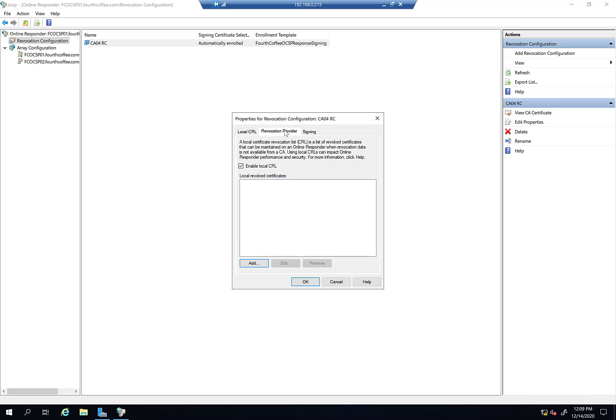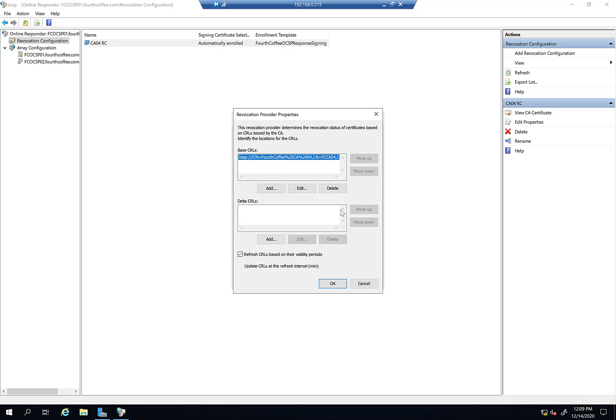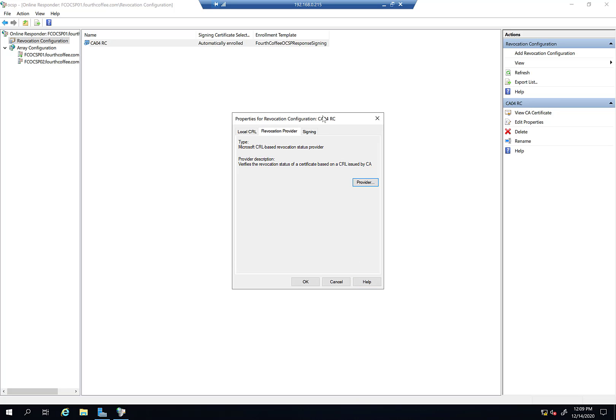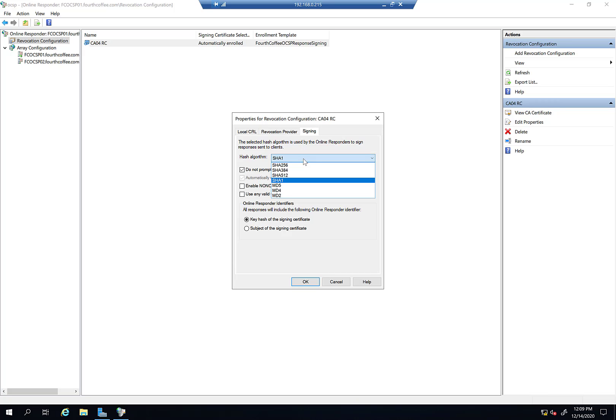You can modify your revocation provider if you need to update that later on. We saw that in the first video. And then for signing, there's some different things you can do in terms of how the responder deals with signing. A selected hash algorithm is used by the online responder to sign responses. By default it's SHA-1. You can choose some other method if you want to, SHA-256 for example.